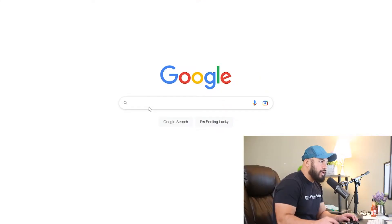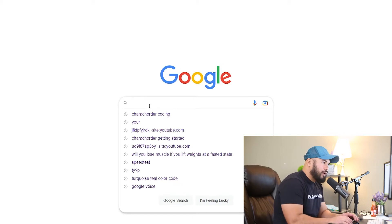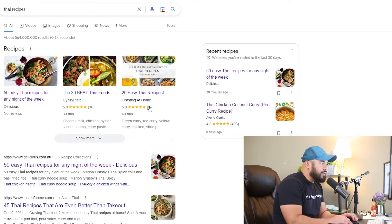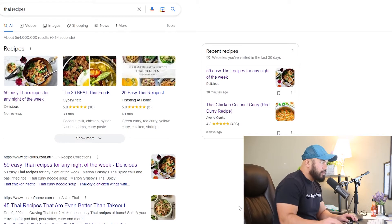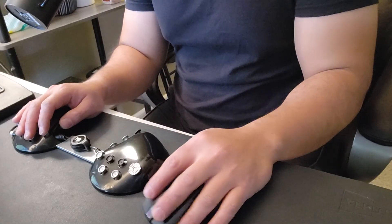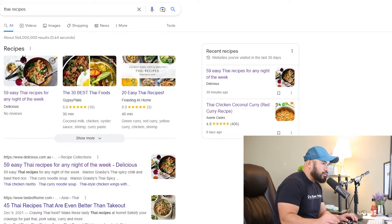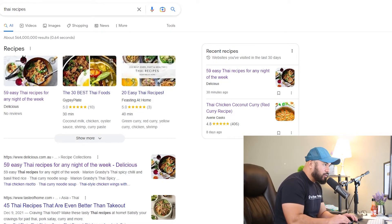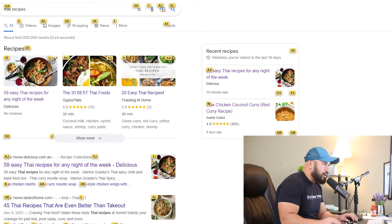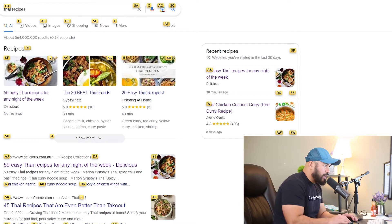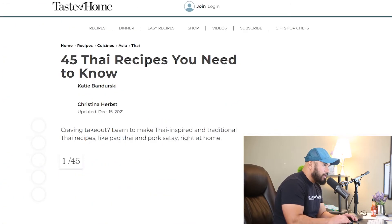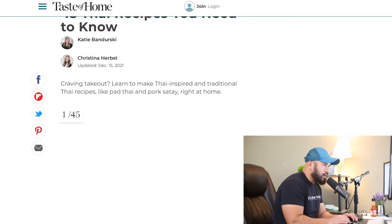Here I am on Google. Let's search for five recipes or something like that and go to this page. So instead of releasing my hand from the caracorder to touch the mouse, I'm going to keep my hand on the caracorder and type F. When that happens, a bunch of options are going to start to appear. Let's say I want to click on this first link — I'll type A and J, and it's going to take me to that page.